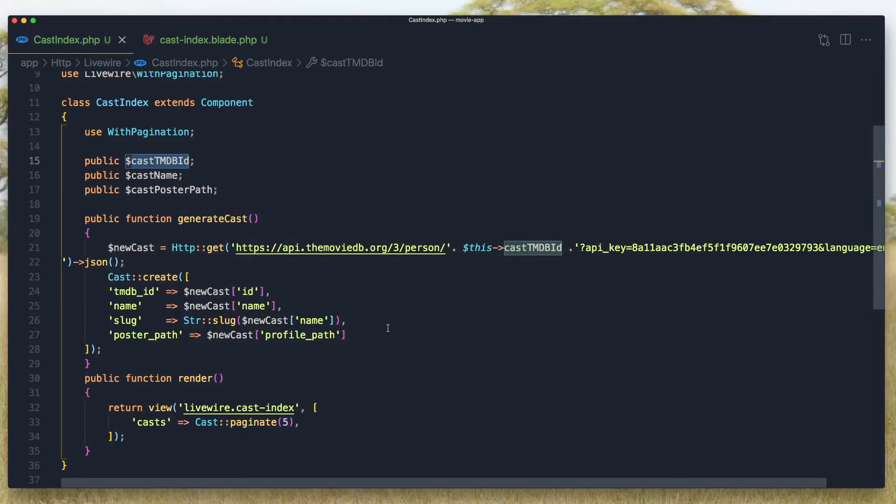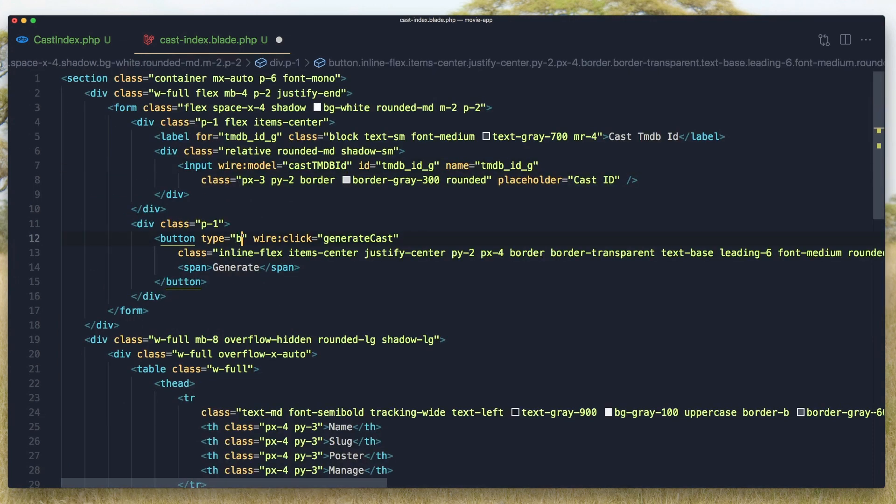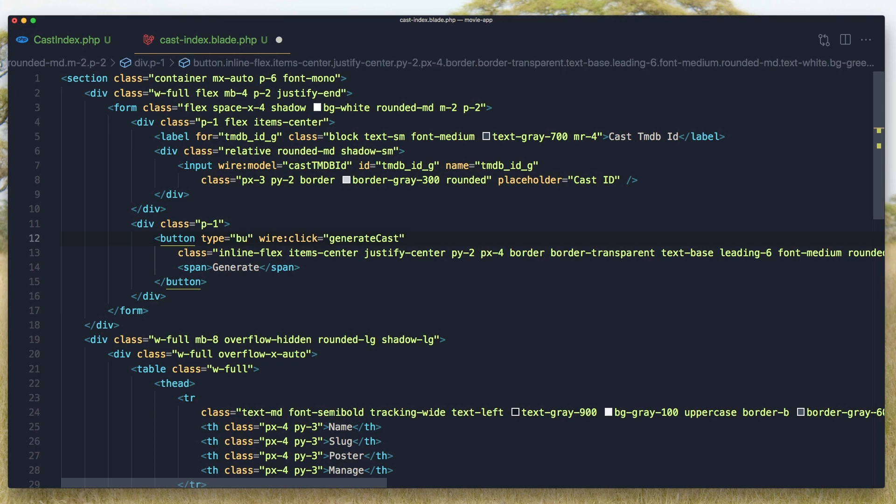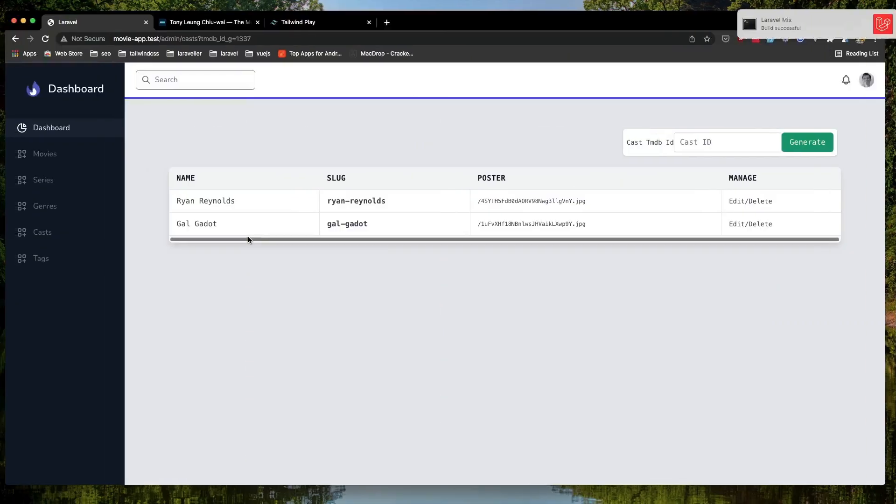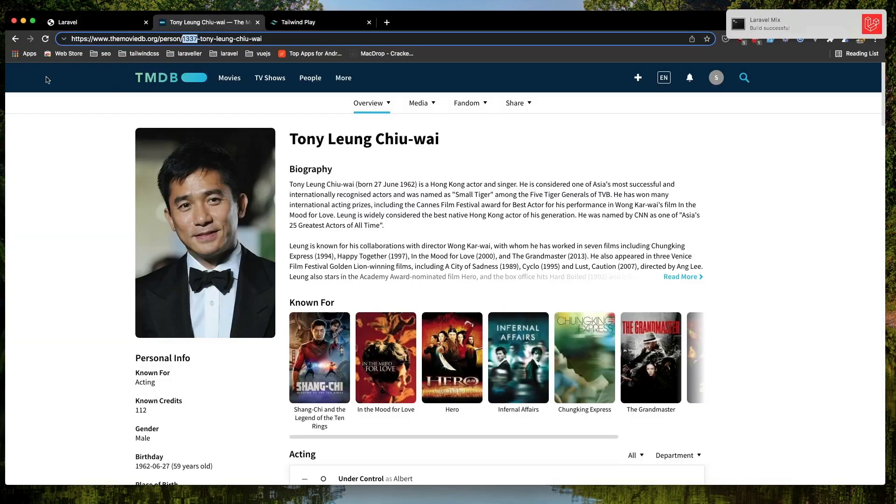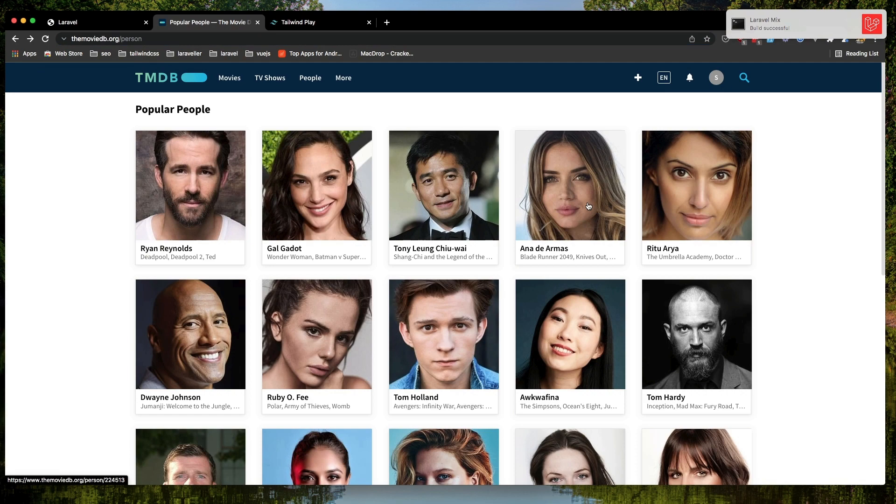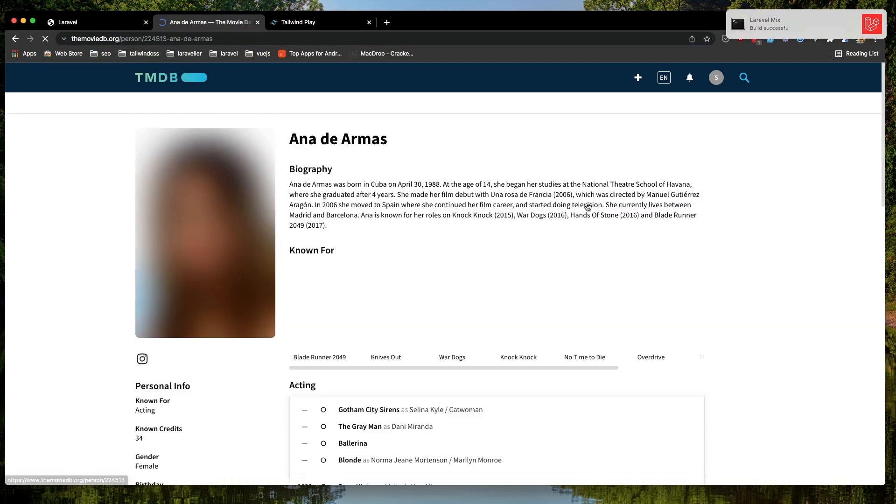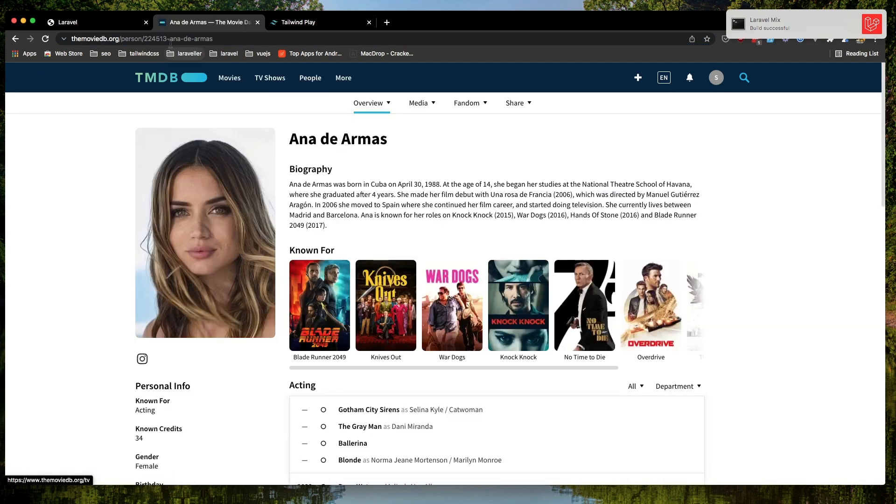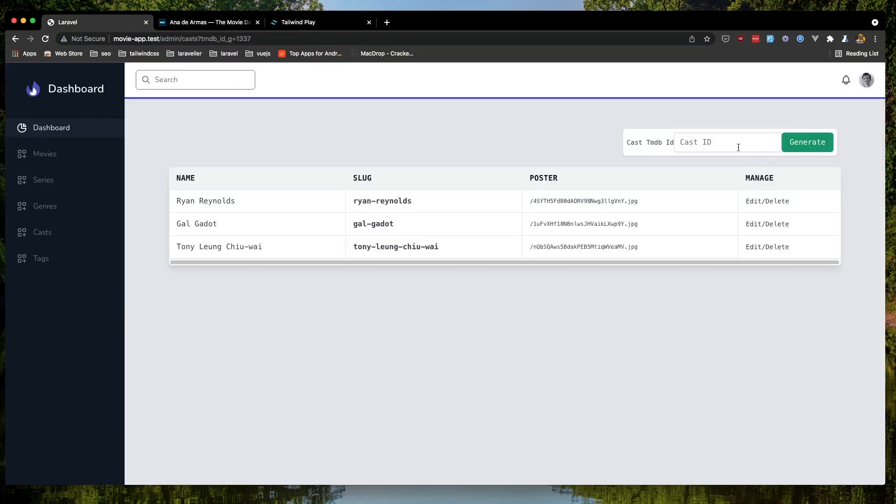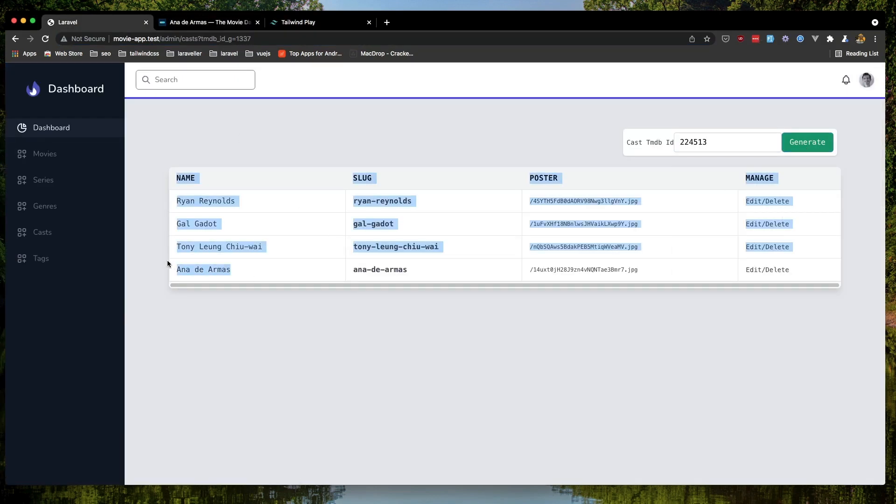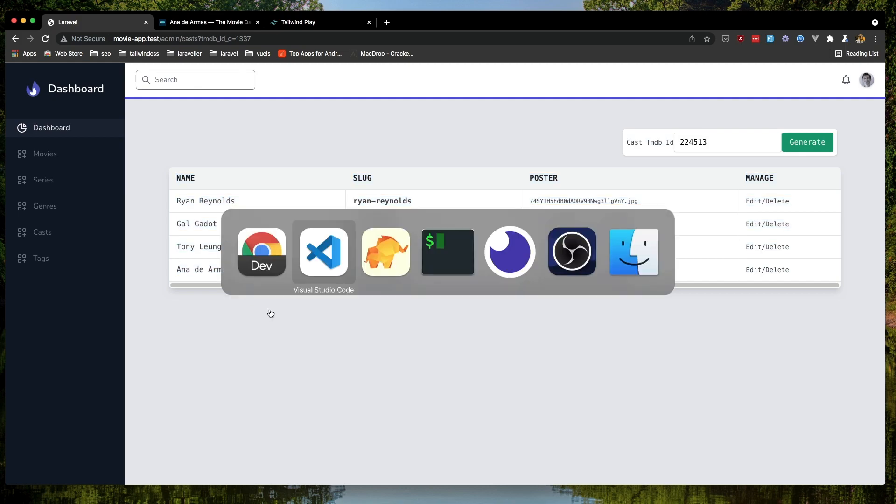We need to fix the cast index. We have a type submit. I'm going to change the type to button. Now refresh again, come here and select next one. Copy the ID and paste it here. And now we have that in.